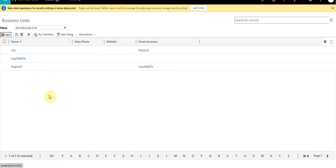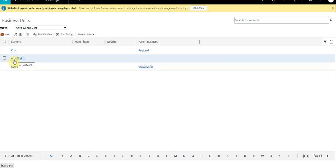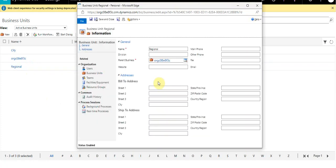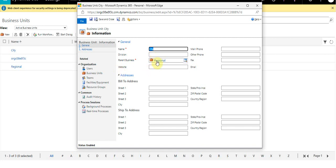In Dynamic CRM we have a concept of business units. Business units are a logical grouping or logical section wherein multiple people would be logging into the application based upon your geographical region or organizational business aspects. I have created three different business units: the default business unit, a regional business unit as a child to it, and below that the city business unit.